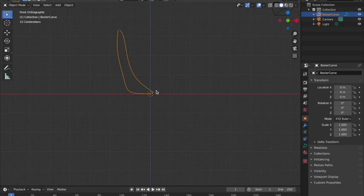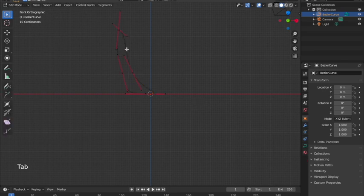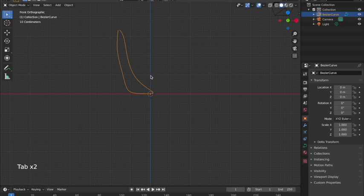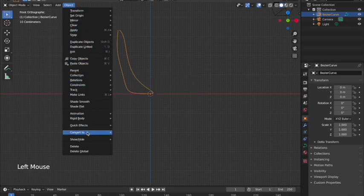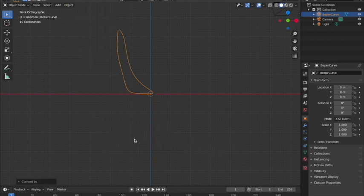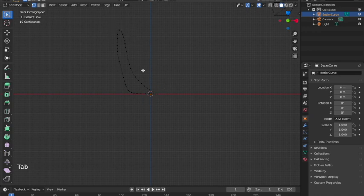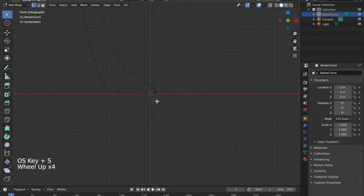Once you have something like that, we need more vertices, so we're going to convert this into a mesh. In object mode with the curve selected, go to Object > Convert To > Mesh from Curve. That takes our curve and turns it into a mesh. Going back into edit mode, you can see all the vertices. I'll save.